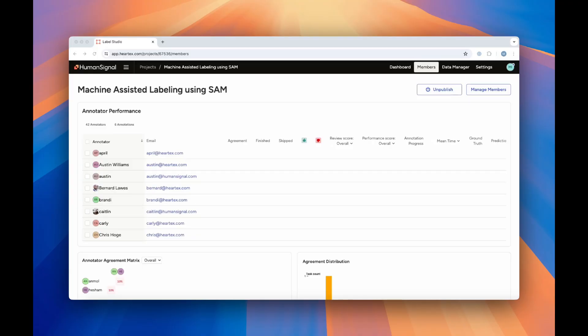We can't talk about automated task assignment without first talking about role-based access control, or RBAC. With RBAC, you can control who in your organization can see what tasks and have what capabilities in the system, providing advanced security features alongside enabling task assignment.